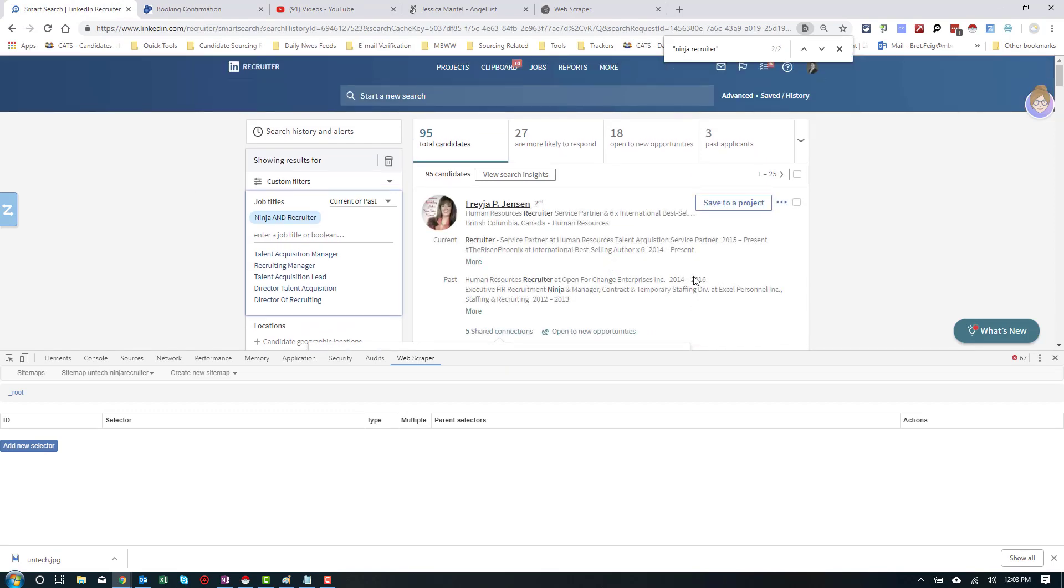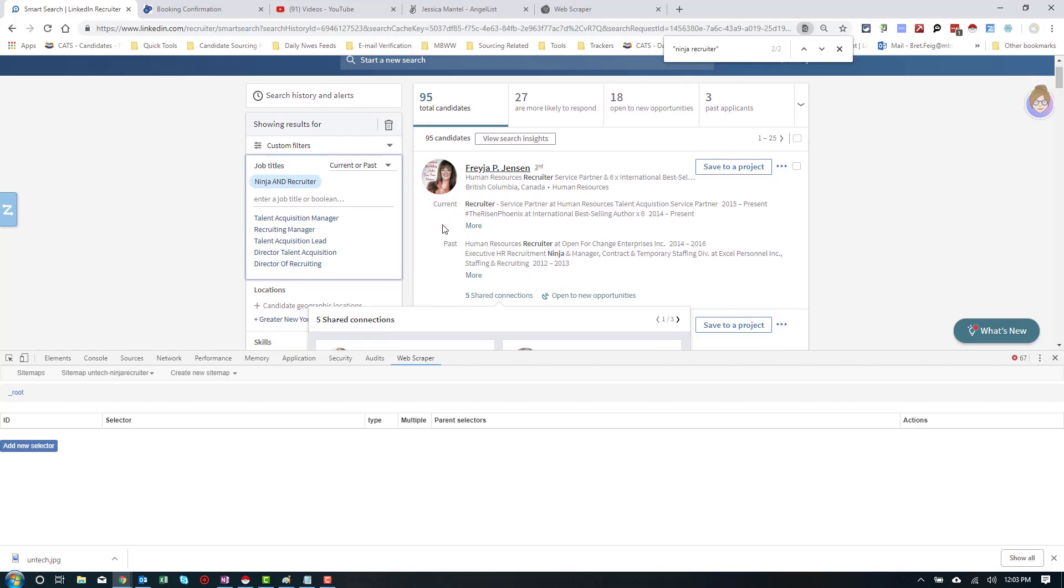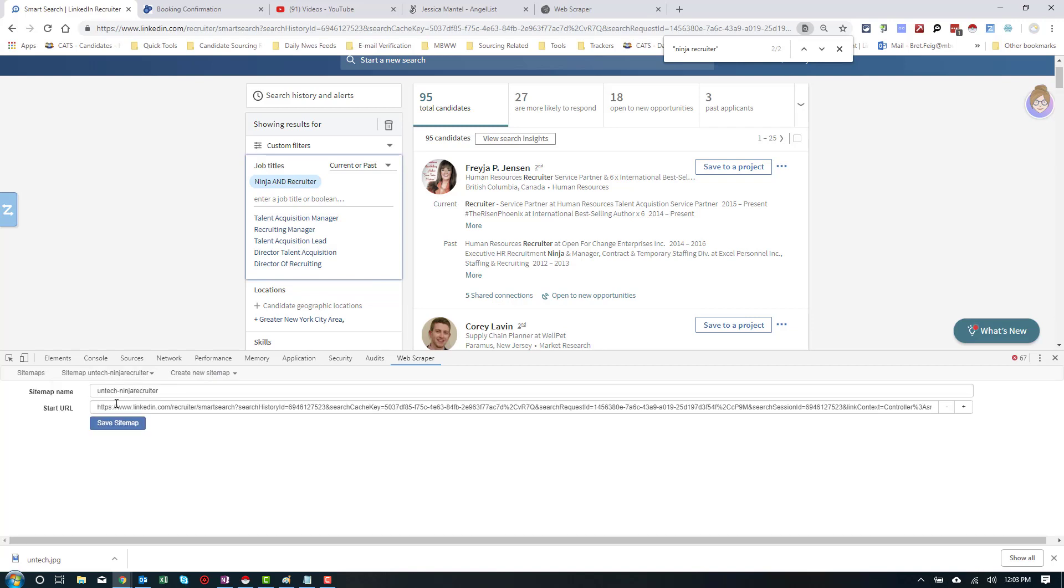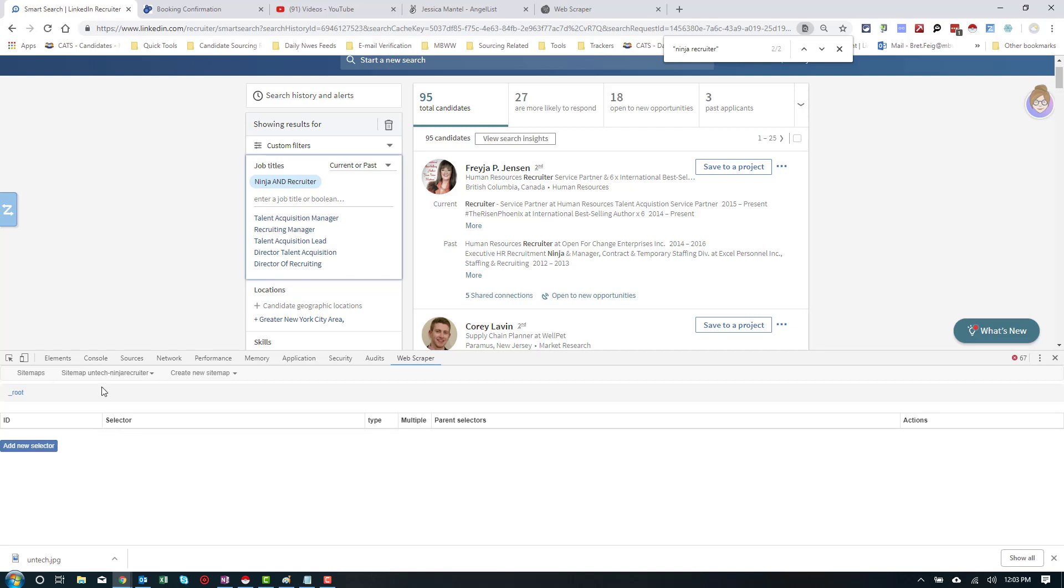So here we have a search for a ninja recruiter, actually the word's ninja and recruiter. It shows us 95 people. And you're going to create a new sitemap, which is going to load up the screen, copy and paste your link, and save your sitemap. And let's begin.